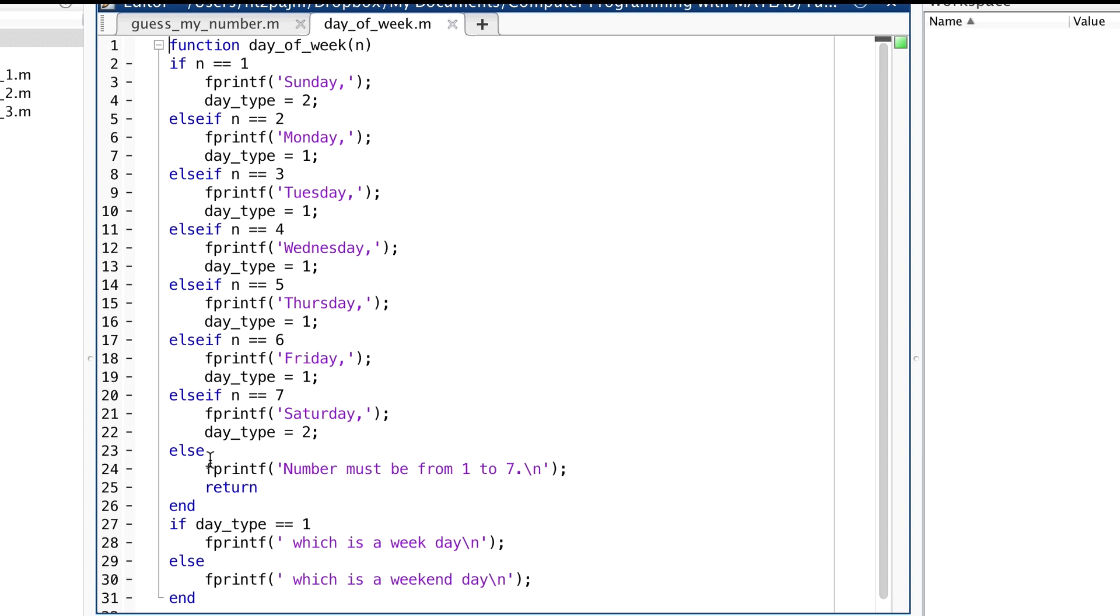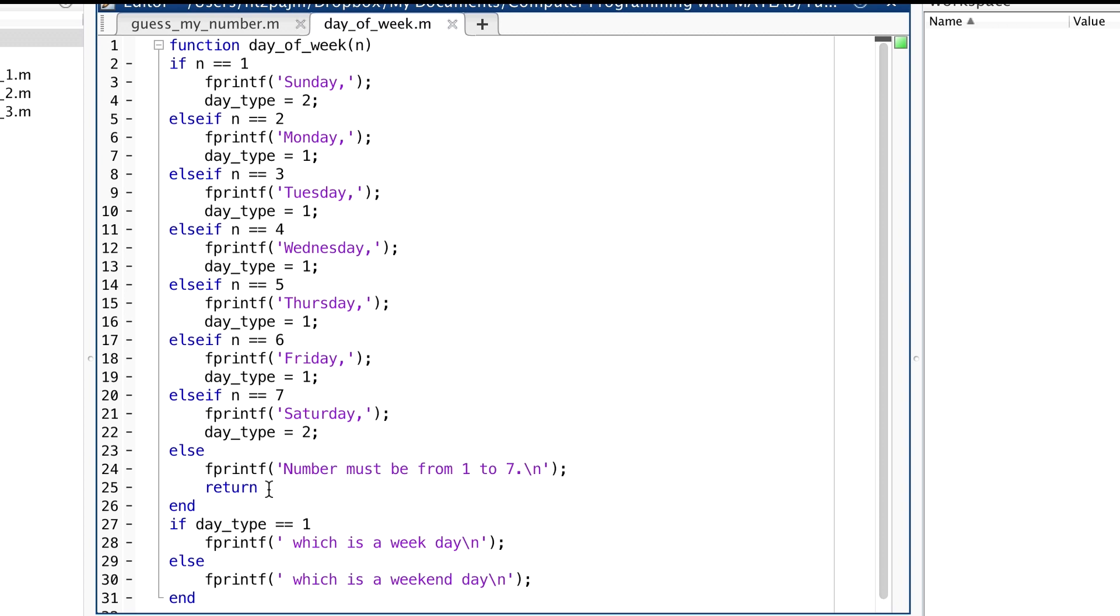The else branch here is just there to handle errors. If the input's not one of the integers 1 to 7, then none of these first seven conditions can be true. So we take that else branch. And in that branch, we print out an appropriate error message, right here. And then we return from the function. We'll say more about this return keyword a little bit later.